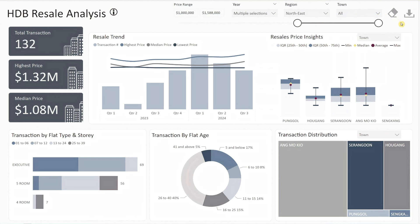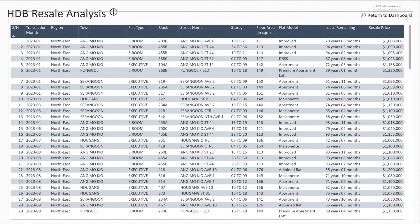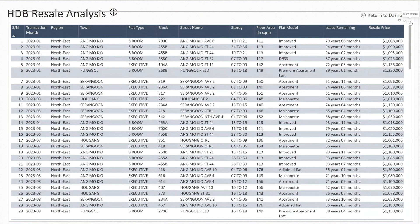Before we wrap up, let's explore one more powerful feature of this dashboard. To view the details of the transactions, hold the Ctrl key and click the download button at the top right of the dashboard. A table will pop out displaying all transaction details, including the transaction month, flat location such as block, street, story, floor area, model, remaining lease, and resale price. This table provides all the granular information without the need to search through the entire raw file.